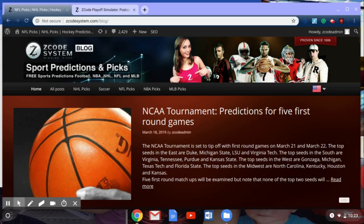First off, let me direct you to the Z-Code System blog and website, where you can read all the great blogs and information to get up to date on things going on in the sports world and the betting world. The NCAA tournament is going on this week, and you can read our latest blog there. Shortly, you'll be able to go there and find the corresponding NHL playoff blog to go along with this video.